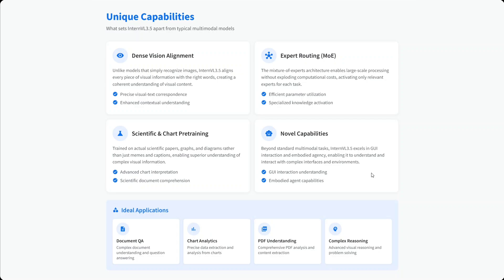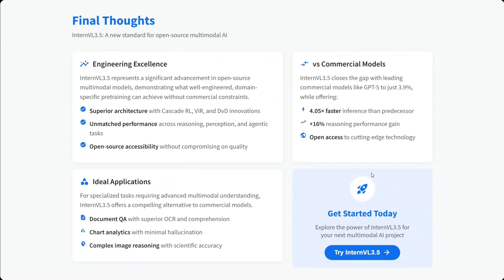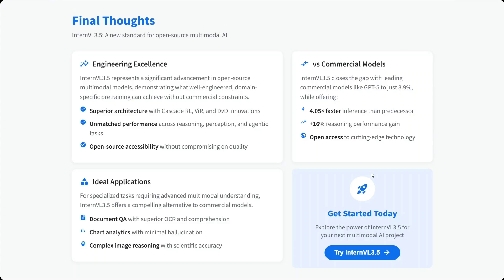Final thoughts: it's an engineering excellence. They've introduced new topics like Cascade RL, VIR, DVD, and VICO. You can read about them in detail in the technical report. Compared to commercial models, it's not just performing well but is also very fast and better at reasoning.